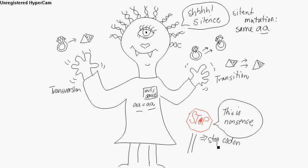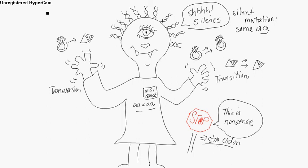So this missense is a different amino acid. This is a stop codon - that's nonsense. A transition is from a purine to a purine or a pyrimidine to a pyrimidine. A transversion is from purine to a pyrimidine. And the last thing is, those were all point mutations.